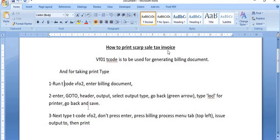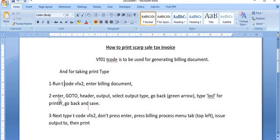To print any invoice document, you need to follow these steps. VF01 is used for generating the billing document. For taking a printout, follow these steps: First step — run transaction code VF02, enter your billing document number. Second step — click Enter, go to Go To > Header > Output, select the output type depending on your invoice, then go back using the green arrow.